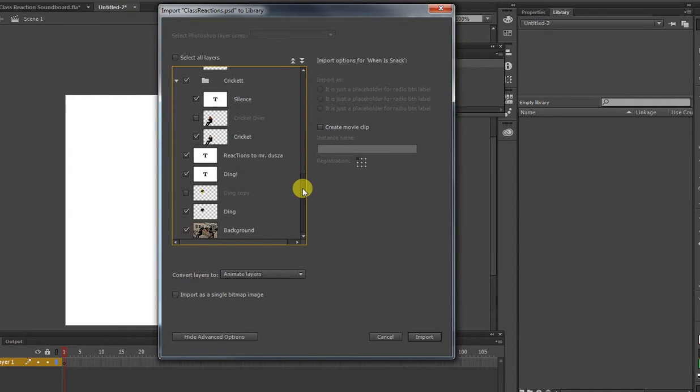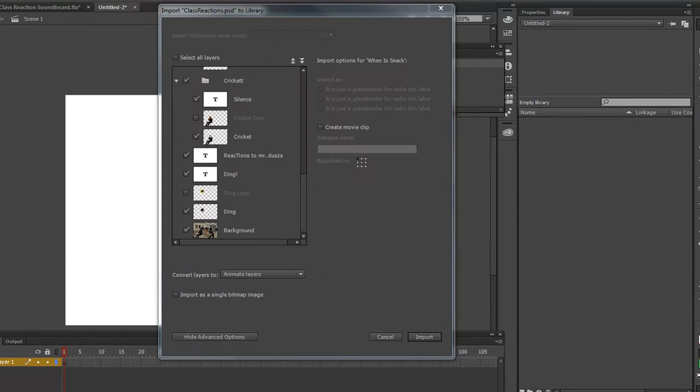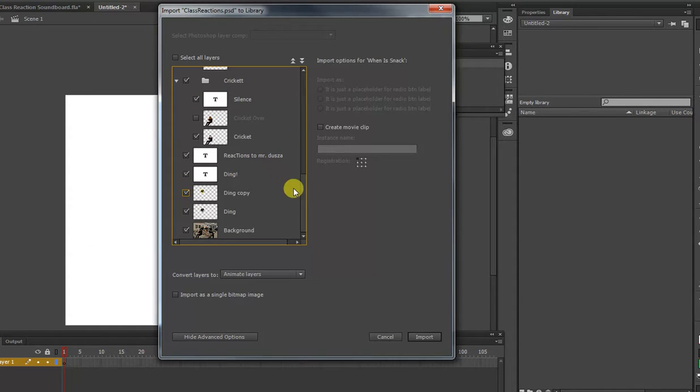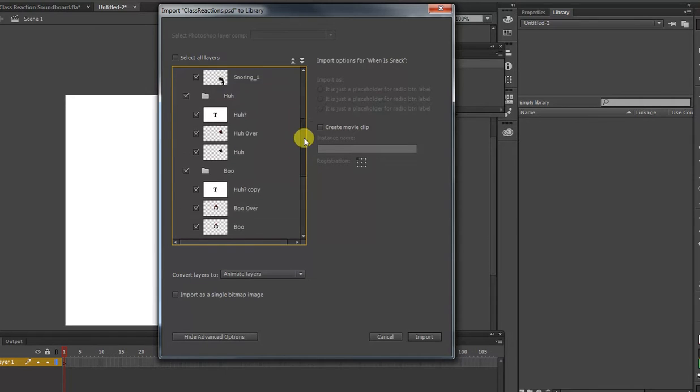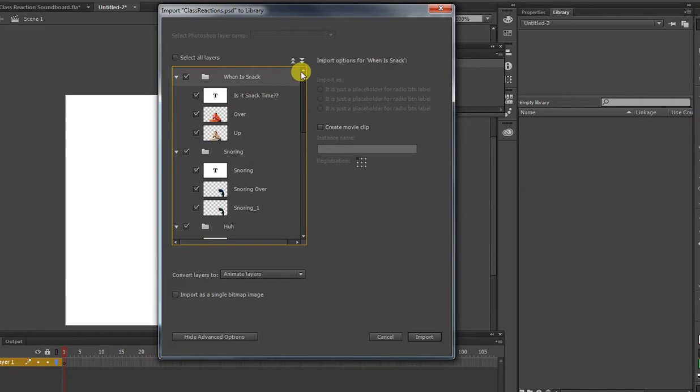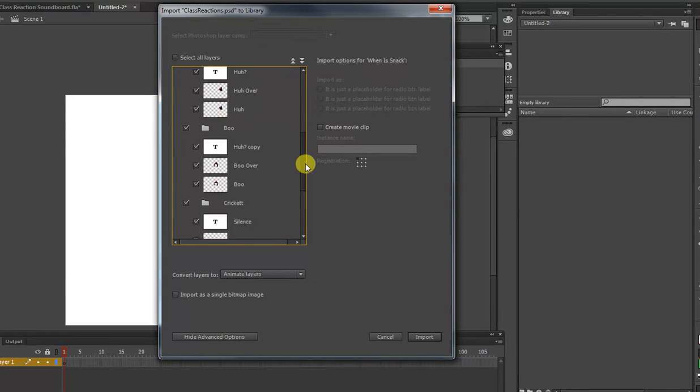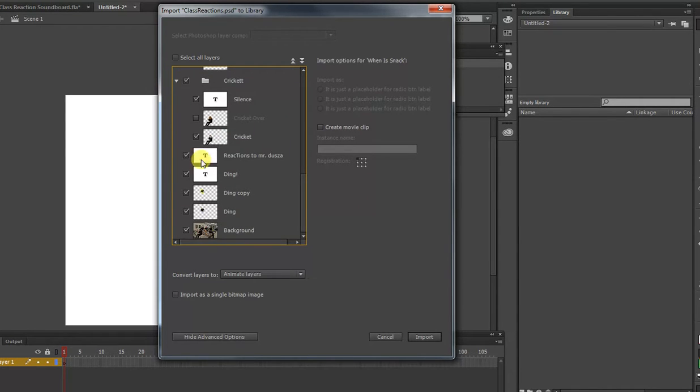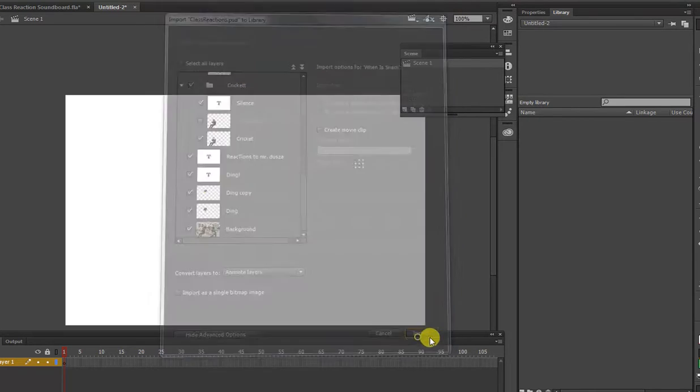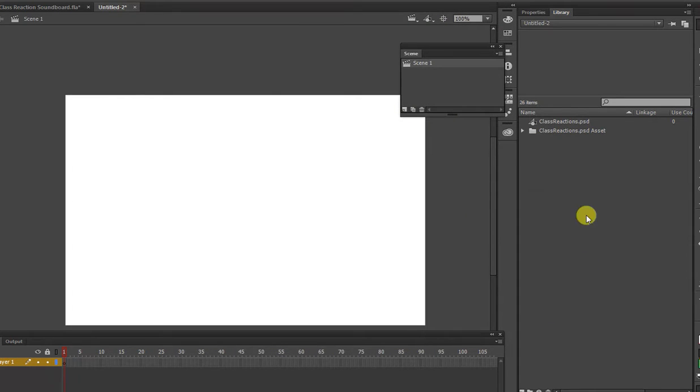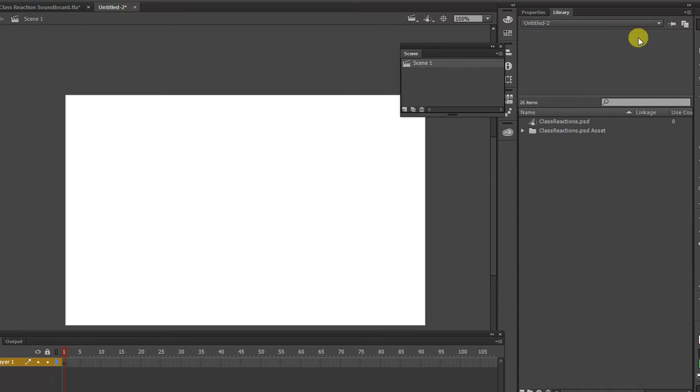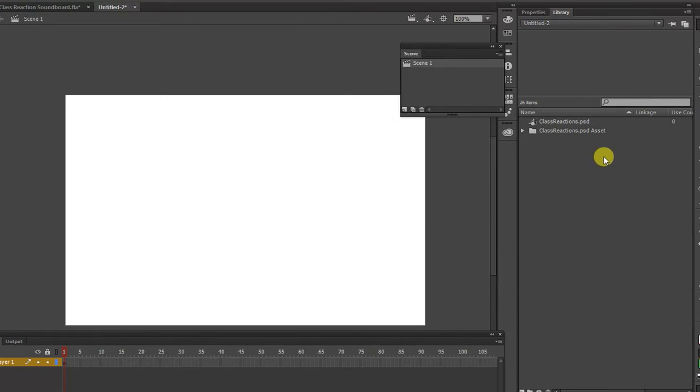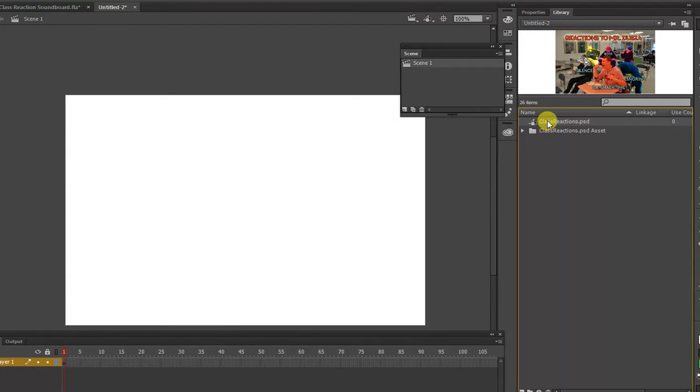So you would want to go in here and make sure all your layers are selected, or if there was ones you didn't want to have selected for whatever reason, you can do that. And we'll select Import. And now what happens is these become what are called assets, or basically reusable items. So in your library, this panel, this library is where you have all of your reusable objects. So I have a composite Photoshop image, and then I have all the layers.